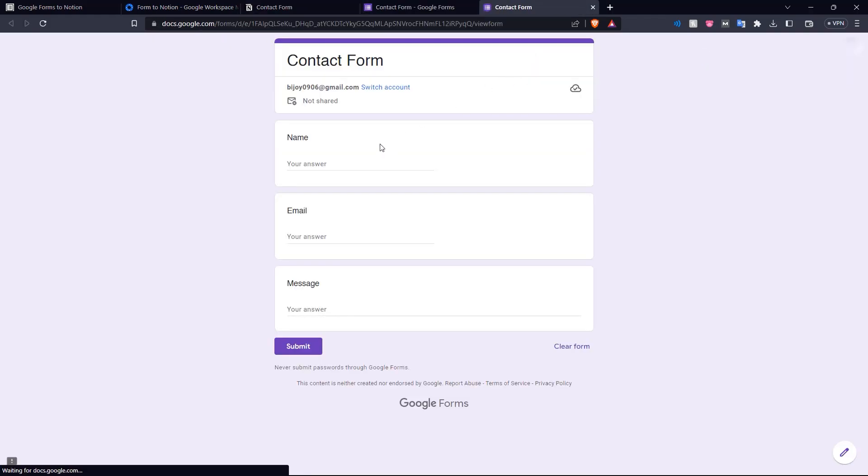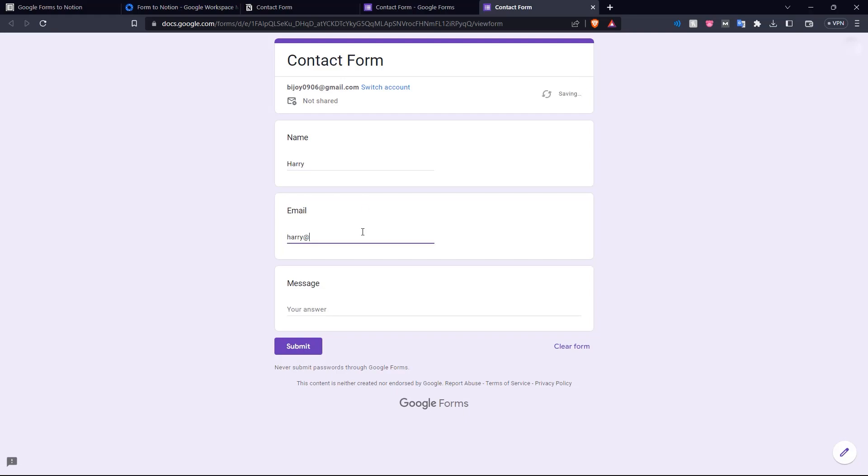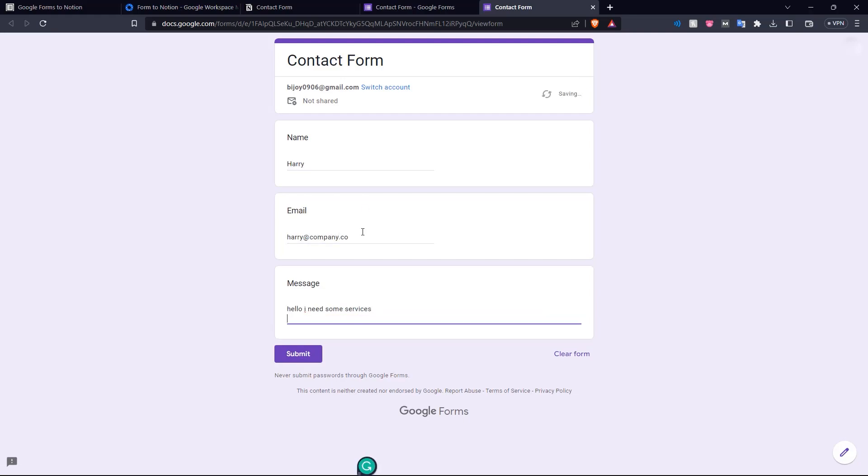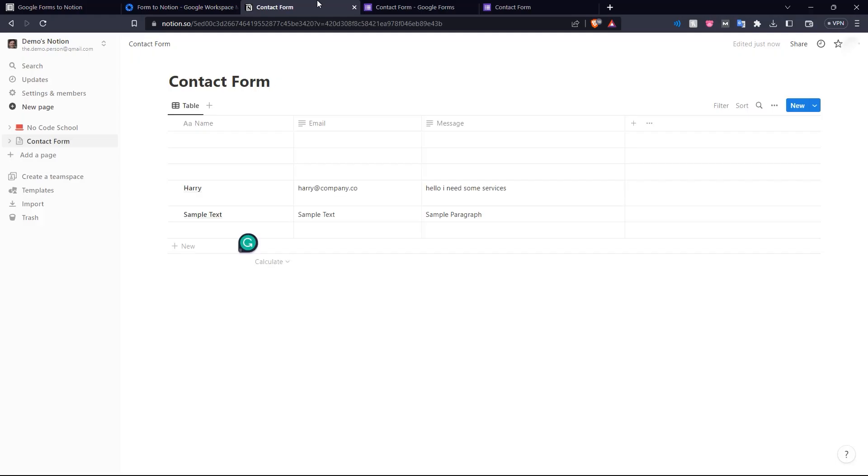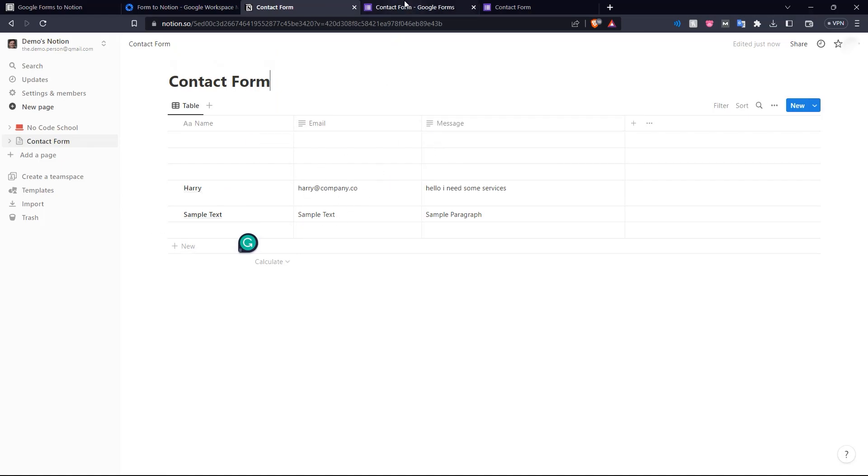Just to see how it works, let's click preview over here and put in some details. Let's say our name is... click submit. And now our response has been recorded. And if you open our Notion page, we'll see the data has been added to our contact form. So that is how you connect your Google form to your Notion page with form2notion.com.